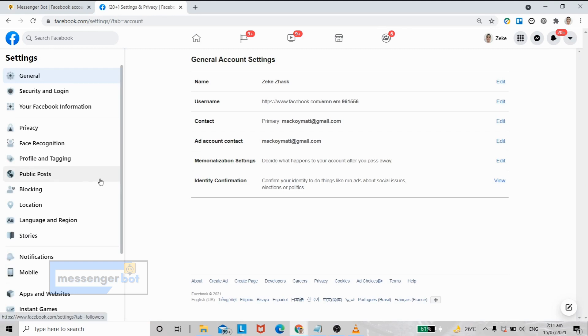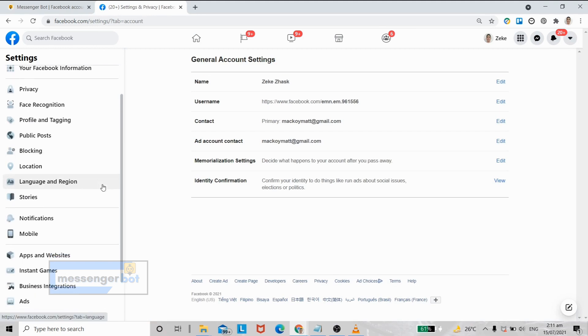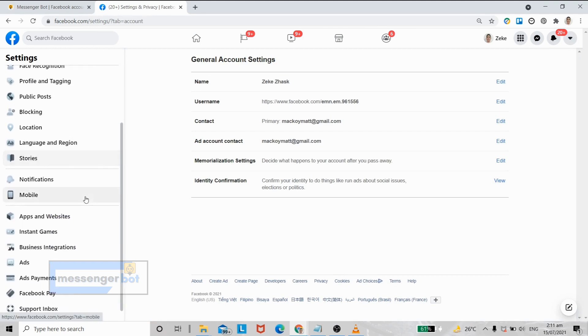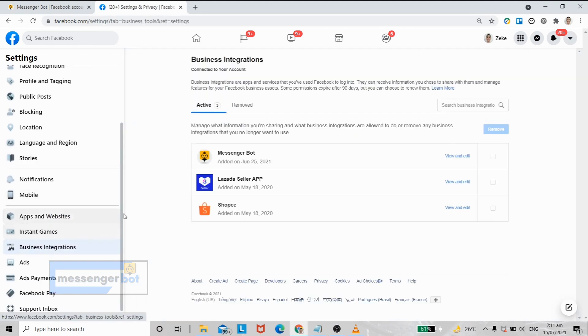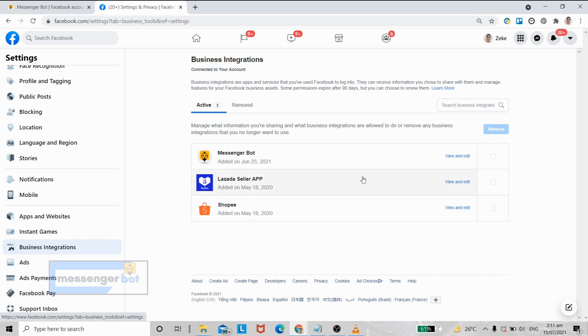Then select business integrations. Here you will see Messenger Bot. If you want to view the Messenger Bot integrations, just select view and edit.